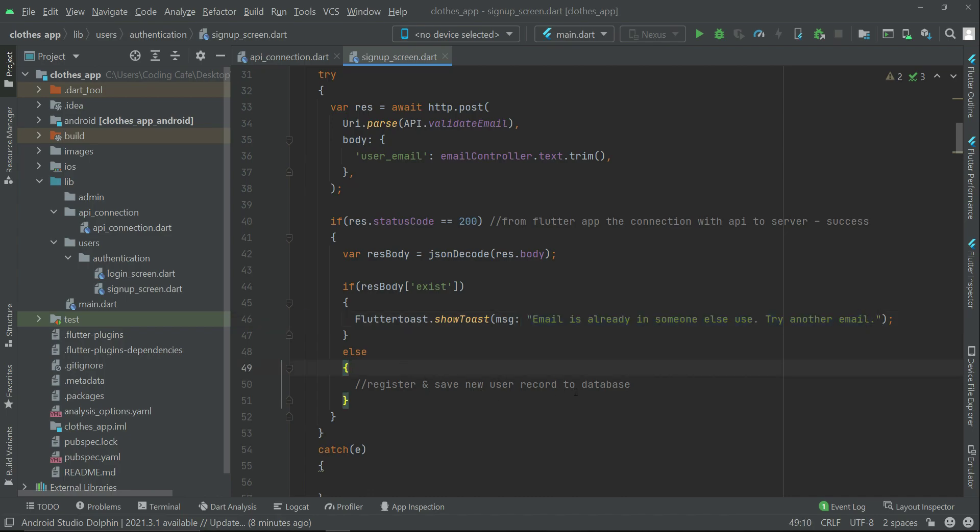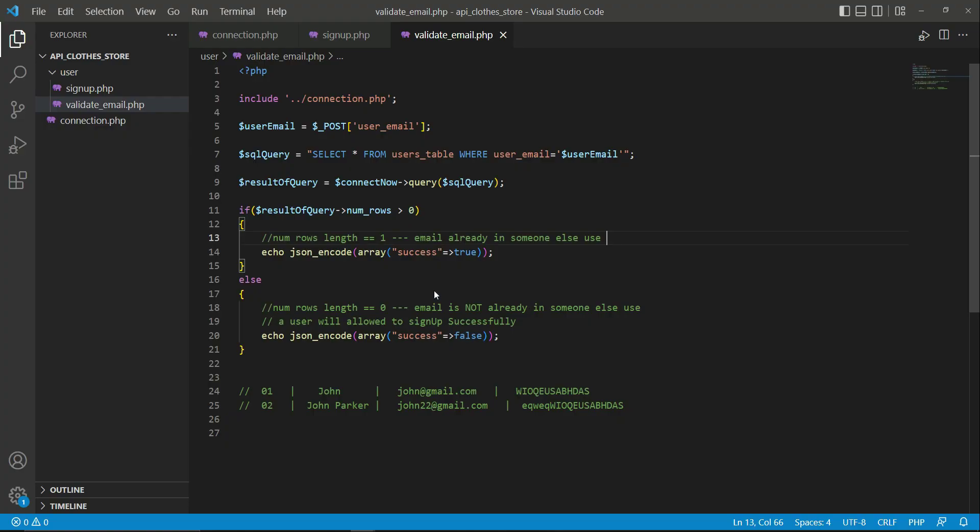Now from where does this exists value come? In the previous video I forgot to mention that, and it is important to first discuss this. So in our API where we have our validate_email.php file, where we execute this code: